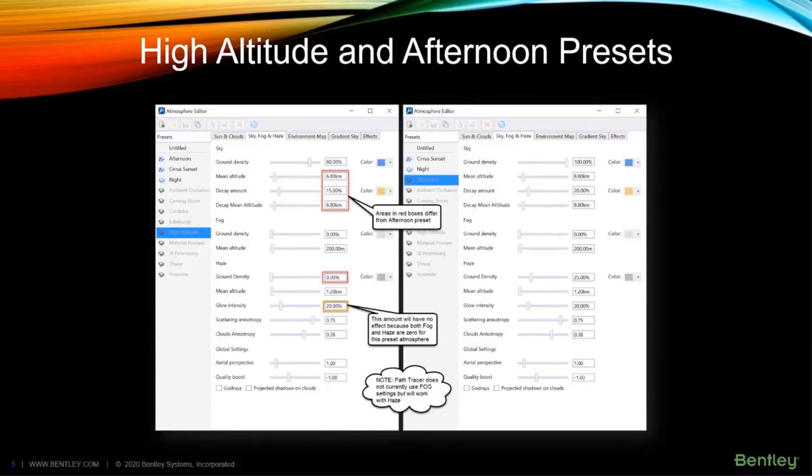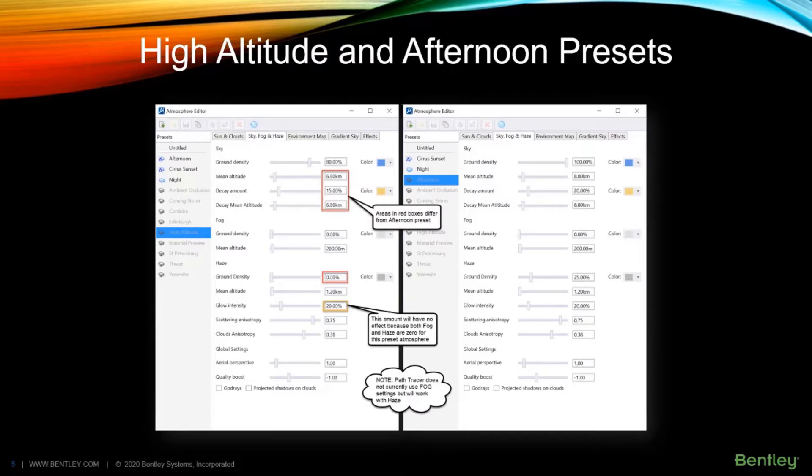Also, as noted in the callout, high altitude's glow intensity of 20% will not have any effect because both fog and haze are zero, meaning no droplets of moisture or dust, therefore no glow.